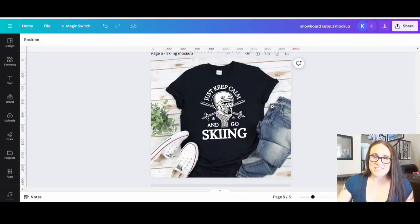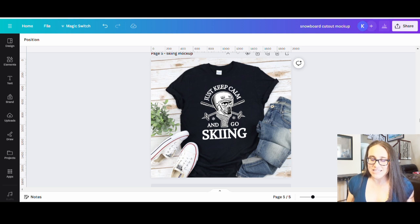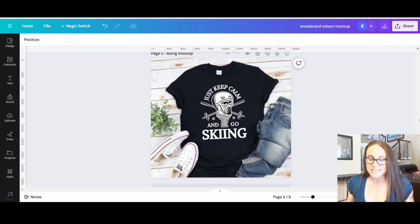Hi, welcome back to Therapy Designs. If you're new to this channel, my name is Kelly and this channel is all about print on demand everything. In today's video we're going to go over how to create this design right here — this is another winter sport niche, this one's for skiing. I'm going to show you how you can alter some pre-existing graphics and create a design like this.